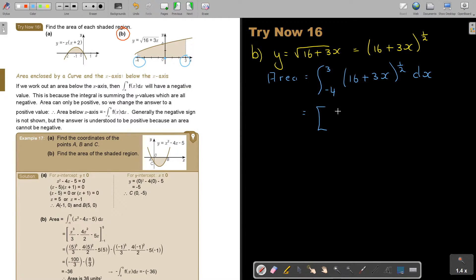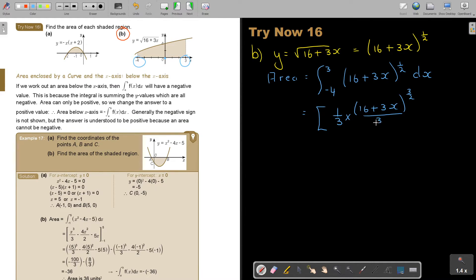So let's integrate. This is a constant inside — I must follow the rule. What is the value in front? It's 1 over 3. And then I multiply with 16 plus 3x, and a half plus 1 will be 3 over 2. I divide by 3 over 2, and my boundaries will still be 3 and negative 4. I can simplify this: it's a third, multiply by the reciprocal 2 over 3, which gives me 2 over 9.